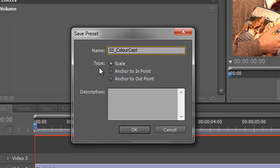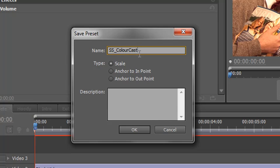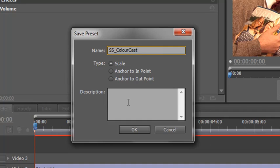And then it asks what type it's going to be. Is it going to be associated with scale? Anchor to the in point, anchor to the out point. Actually for us it doesn't matter. It's not varying. It's going to be all the way through. If you're anchoring it to the in point or anchoring it to the out point, it might be a fading in an animated effect as opposed to a static effect. Ours is a static effect that affects the whole of the shot. So I don't need to change the type.